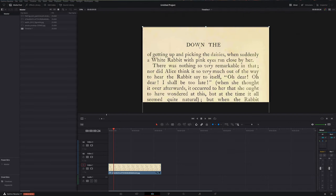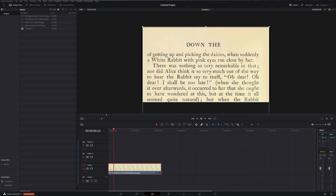Here we are within DaVinci Resolve and we're currently on the edit tab. I've already added my text to my timeline. This is actually just a JPEG file of a page from a book. This technique I'm going to show you will work with images or photos like I'm using here. It'll work with videos, and it'll also work with any text or titles that you've added manually within DaVinci Resolve.